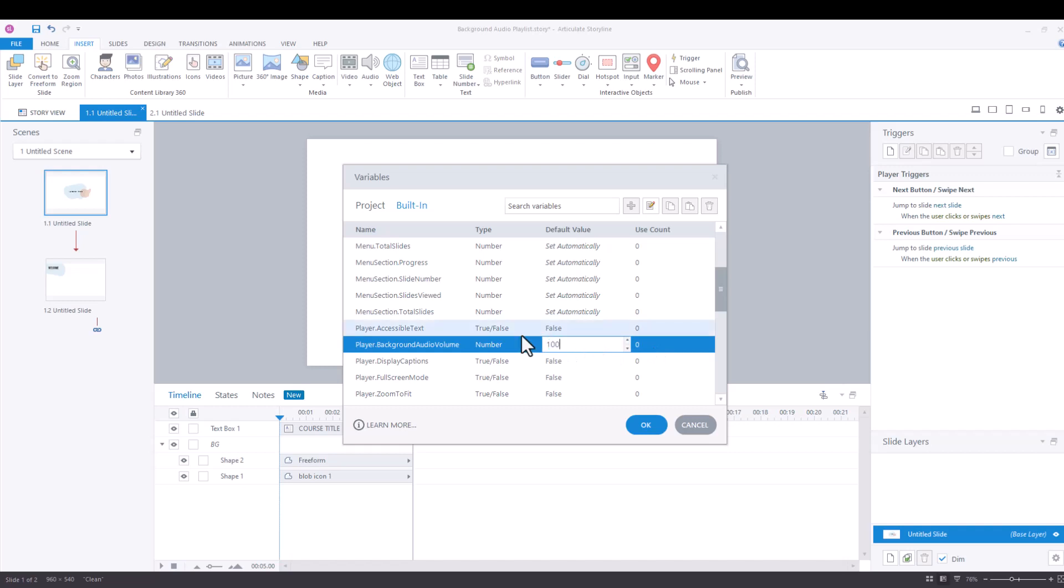So we're going to leave it at a hundred right now, but if you wanted to make a global change, I would recommend you come into the manage project variables and you just set the number to the volume you would like it to carry across your project. So we're going to get out of this.